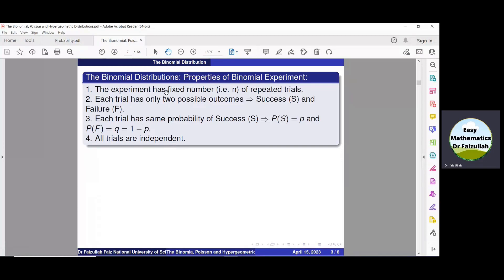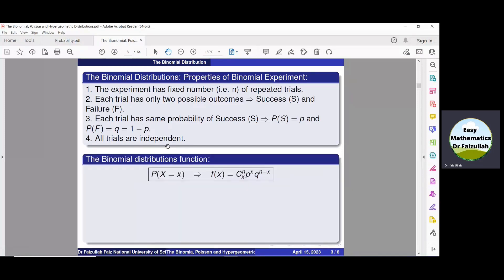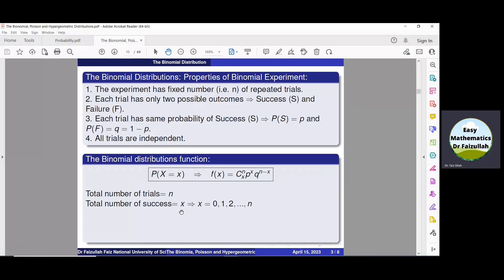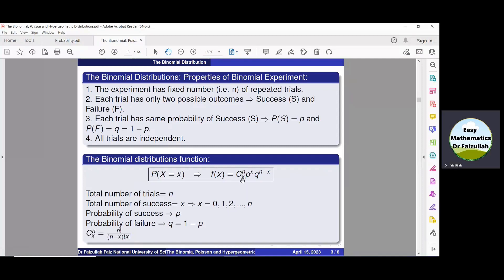If a question satisfies these four properties, then we can use the binomial probability distribution function: f(x) = nCx · p^x · q^(n−x), to find the probability of different events. Here, n is the total number of trials, x is the number of successes (which must be 0, 1, 2, …, n), p is the probability of success, and q is the probability of failure. nCx denotes the combination of x elements from n elements, defined as n! divided by (n−x)! · x!.